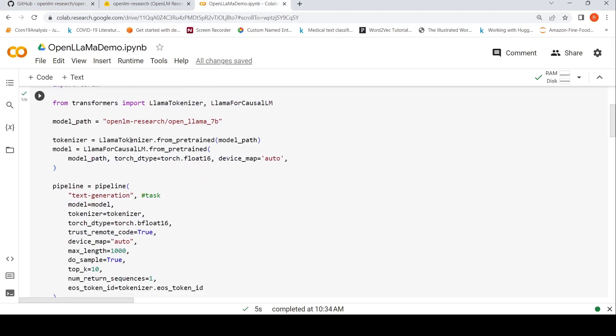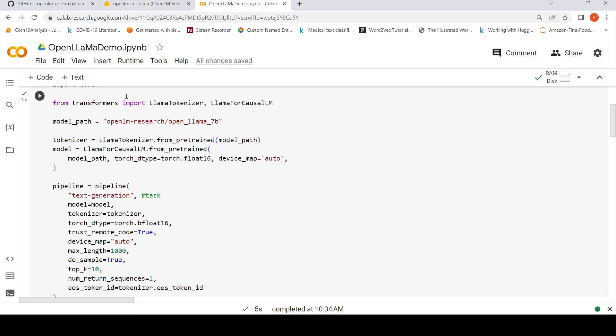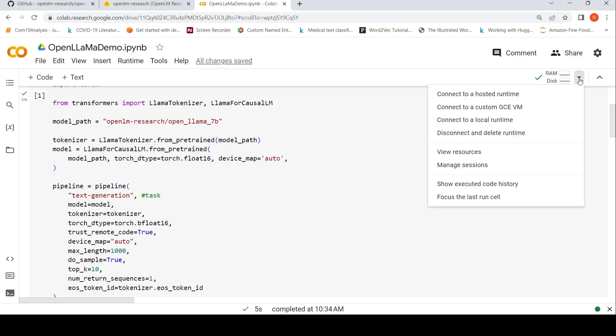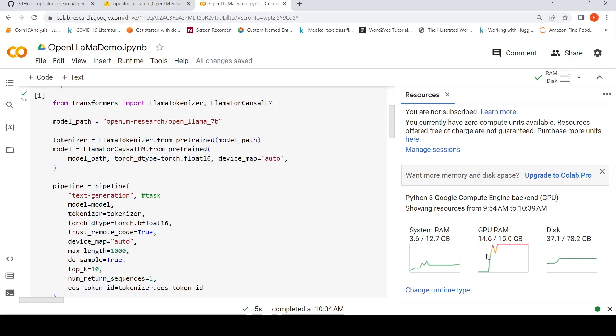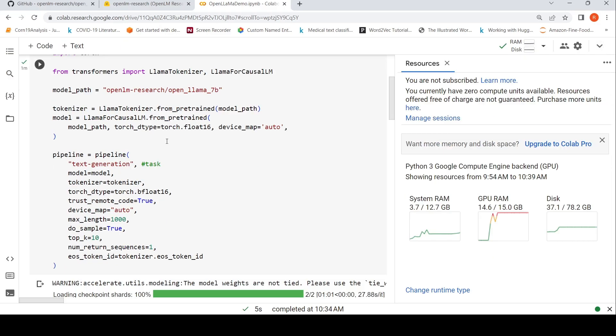I'm instantiating the tokenizer and the model path is this OpenLAMA 7 billion parameters from OpenLM Research. I'm also instantiating a model from LlamaForCausalLM.from_pretrained with this model path. This is a GPU instance, so I'm using the GPU runtime. When I run this model, it occupies almost the entire GPU RAM.